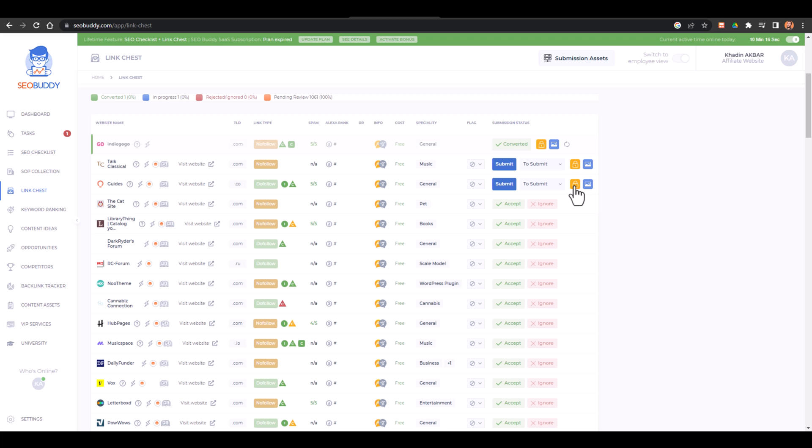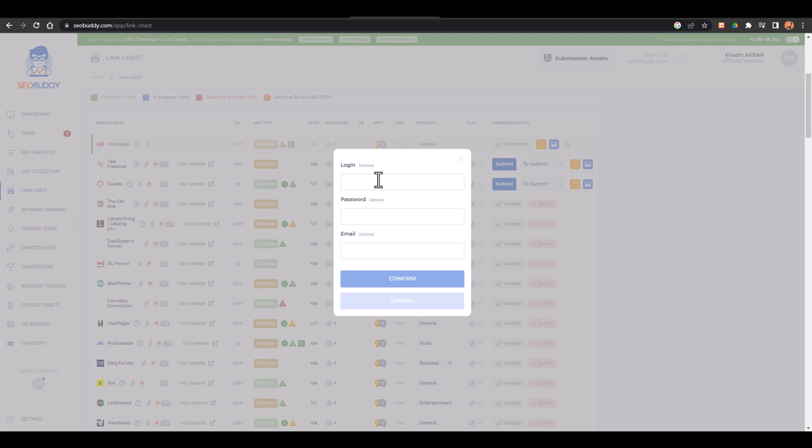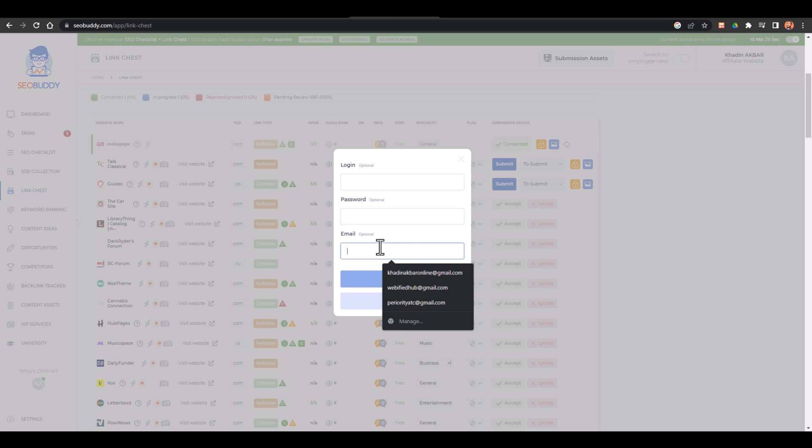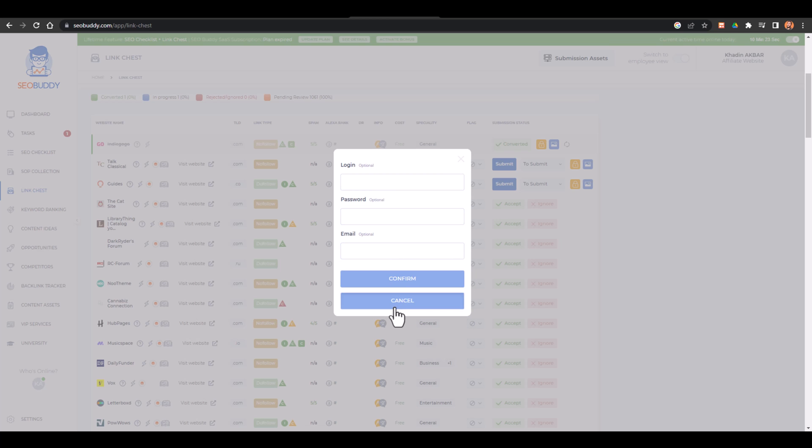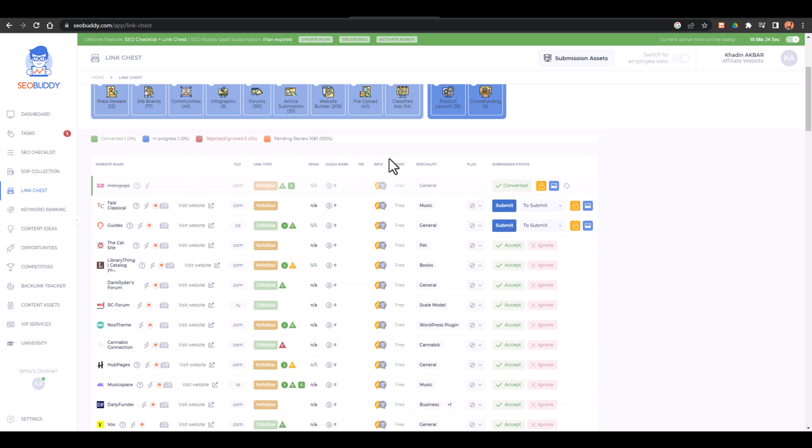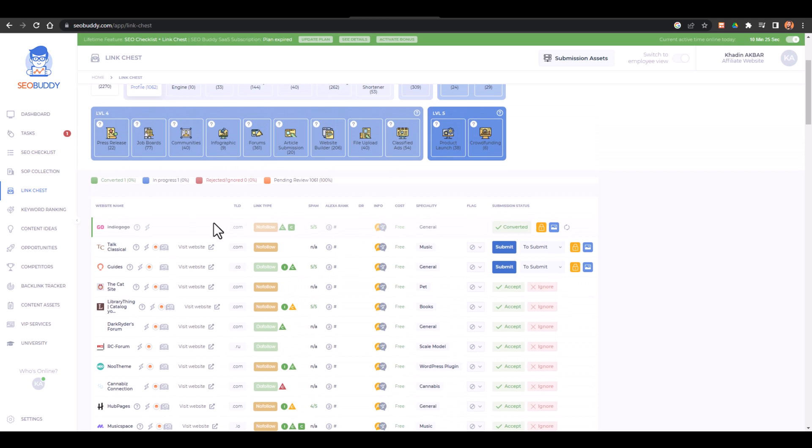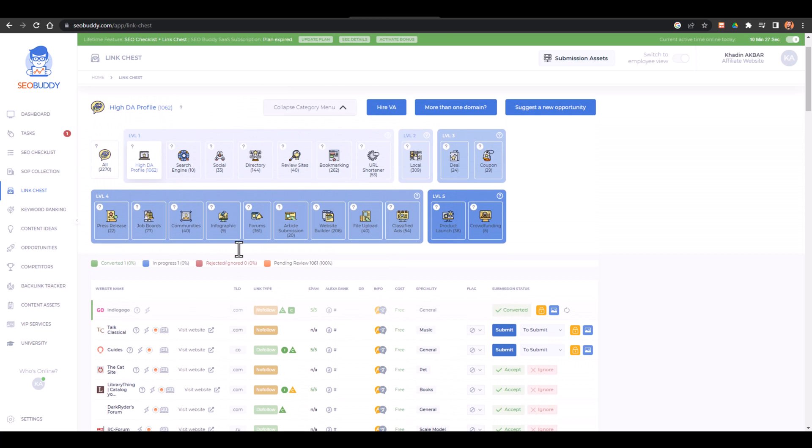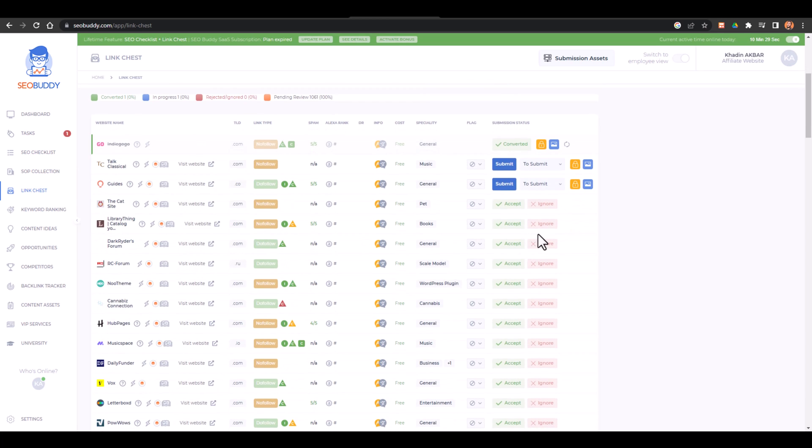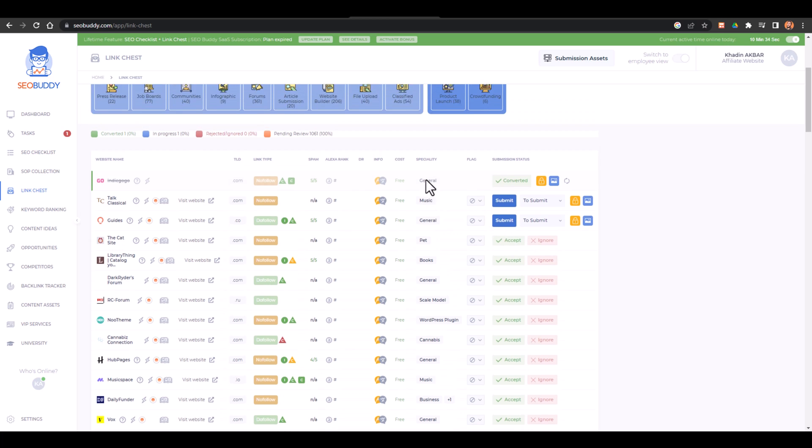And you can add the credentials of that specific website like login, password, and email as well. So that's why I prefer this tool over any sheet or any kind of thing because you have a lot of interactive features. You can add email address, you can add login details, etc., and you can track all these things from here.